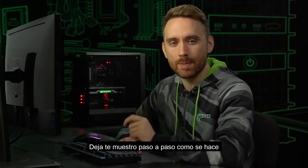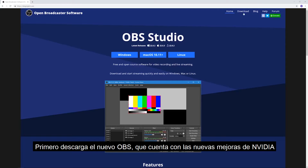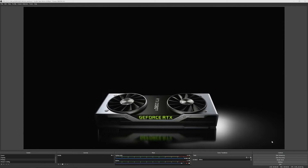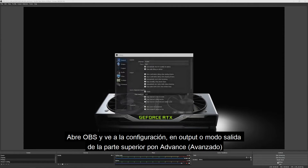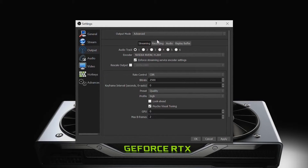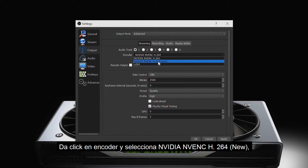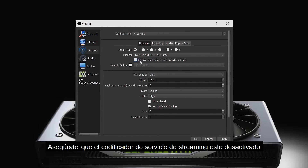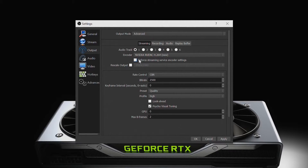Now let me show you step by step how it's done. First, download the new OBS, which has the new NVIDIA enhancements. Open OBS and go to settings. Then set your output mode at the top to advanced. Click the encoder drop down and select NVIDIA NVENC H.264 New. Make sure that the enforced streaming service encoder settings option is turned off.